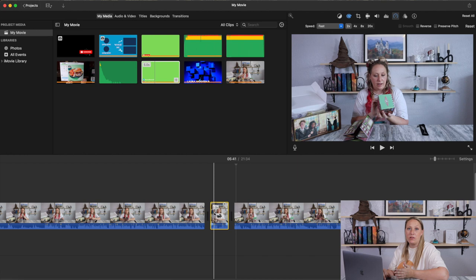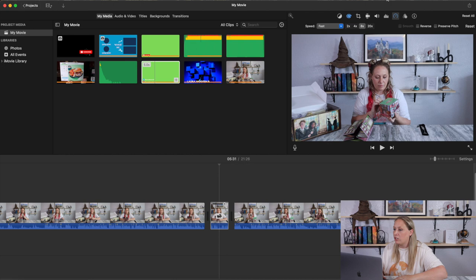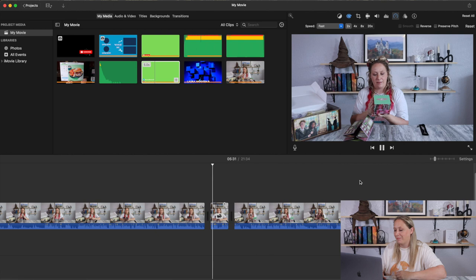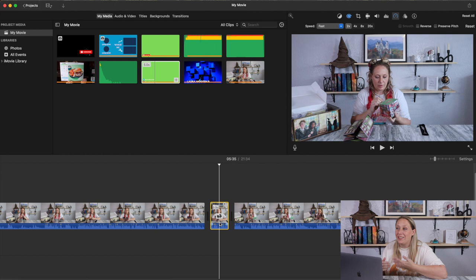Times two basically cuts the clip in half — 9.9 seconds becomes about 5 seconds; times four makes it about 5 seconds; times eight makes it about 2.5 seconds, and so on. But if you keep the volume on while speeding up, you'll end up sounding like a chipmunk.